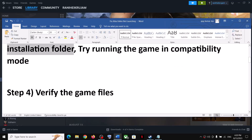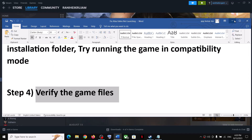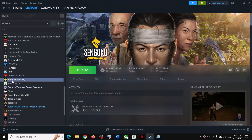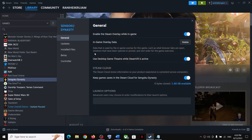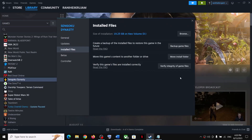Now the next step is to verify the game files. Make a right click on the game, select Properties, go to the Installed Files tab, and then click on 'Verify integrity of game files.' After the verification, launch the game.